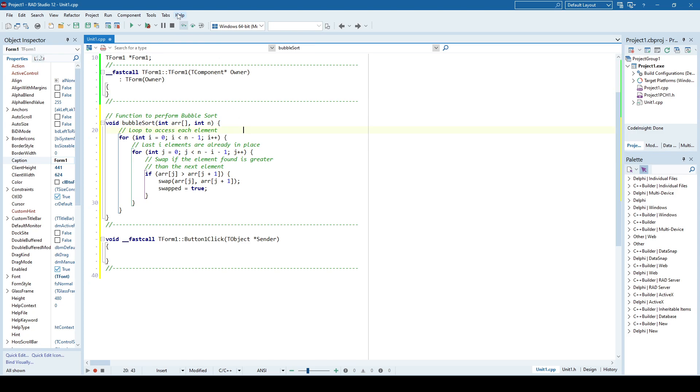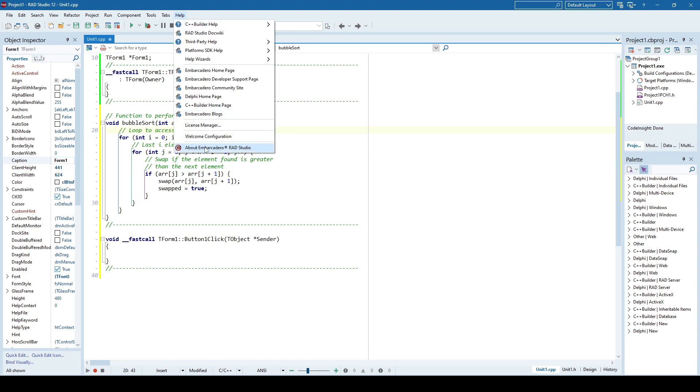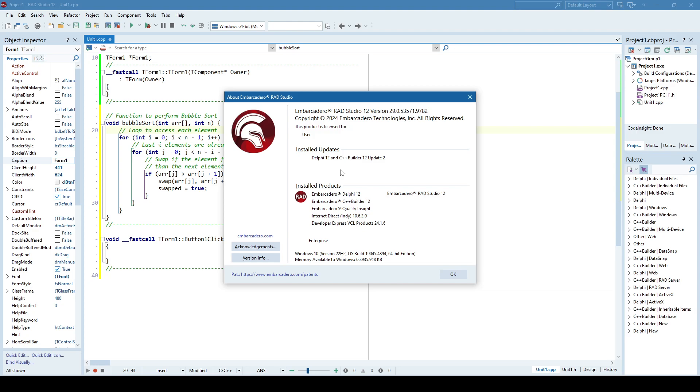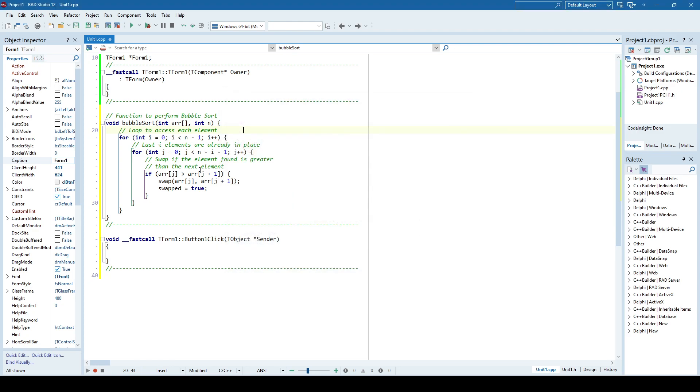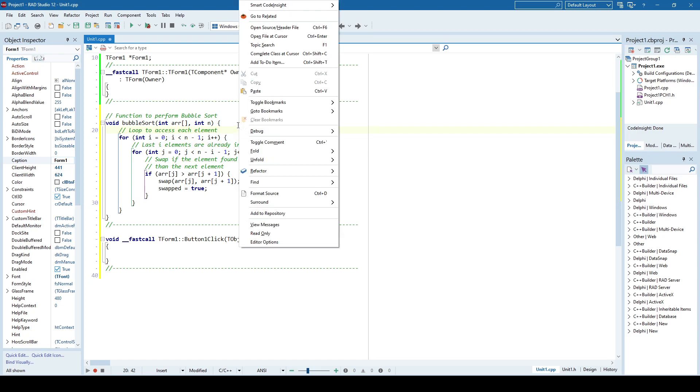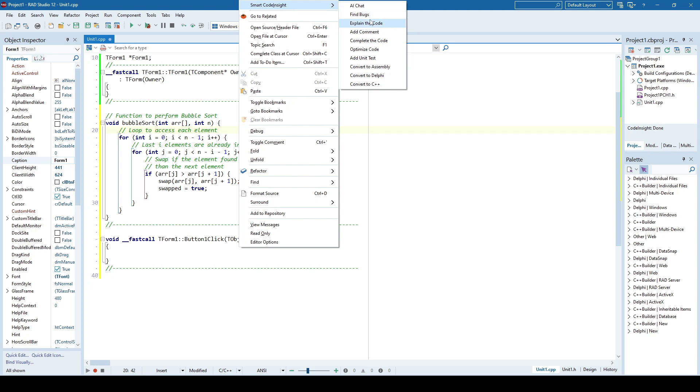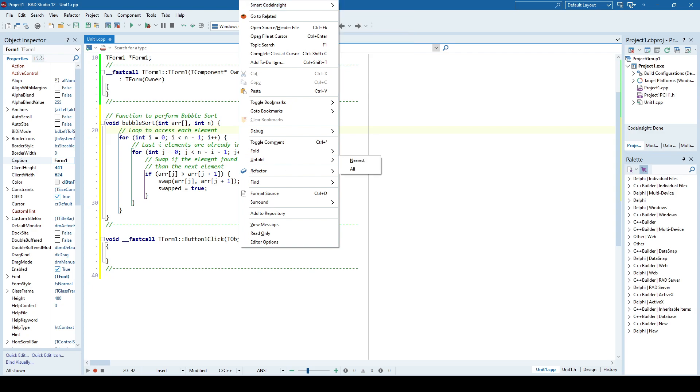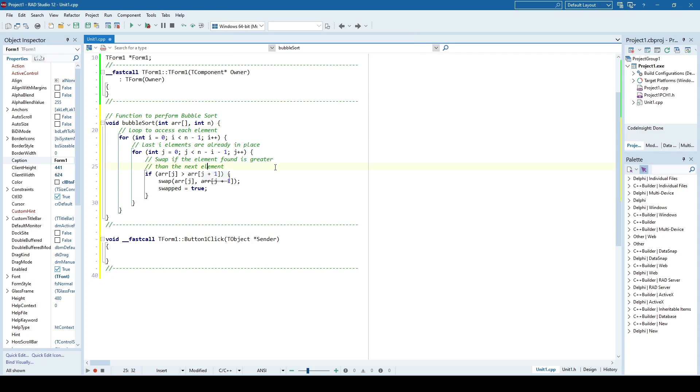Starting with C++ Builder 12.2, you can use the smart code insight feature. You right-click in the editor and you have smart code insight which allows you to do AI chat, find bugs, explain code, add comments, complete code, optimize code, etc. These are all things that can be very useful while doing a project.